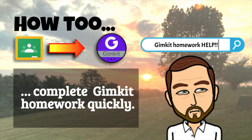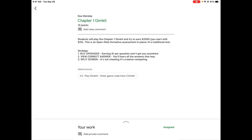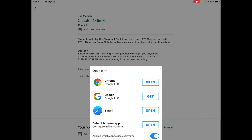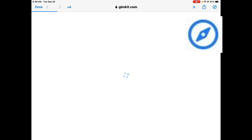So to play this game, we want to get in there and we have some basic strategy. You want to buy upgrades, view correct answers, and split your screen. I'm going to show you what I mean in a bit. I'm going to open this and push it all the way into Safari.